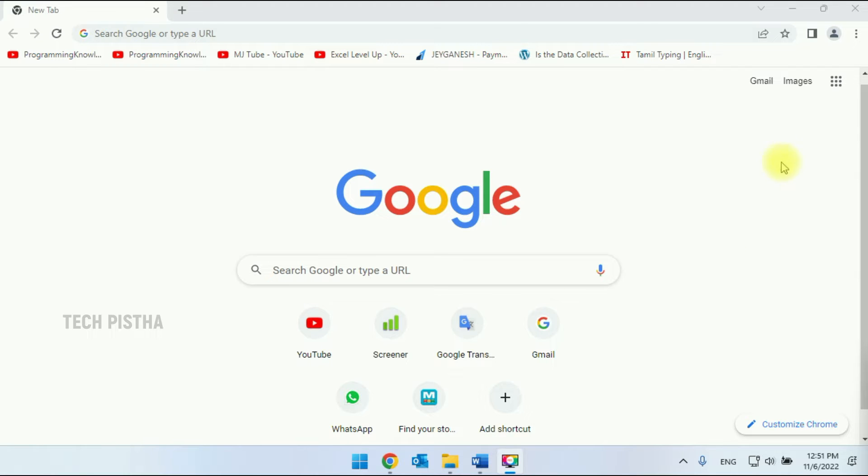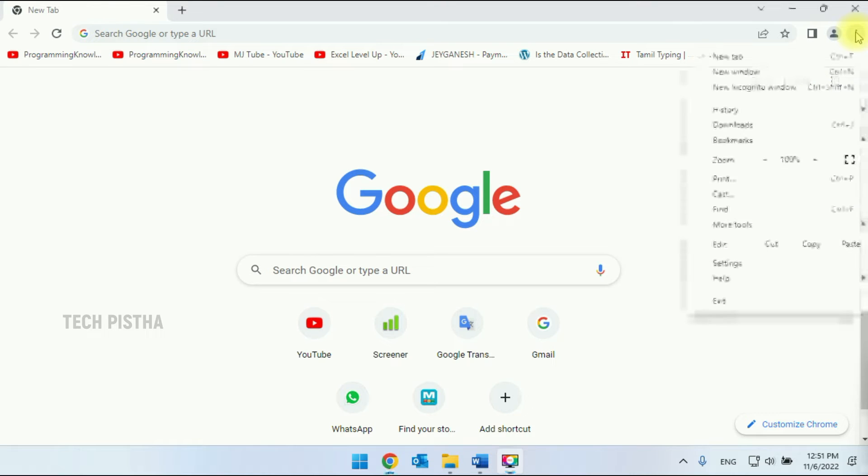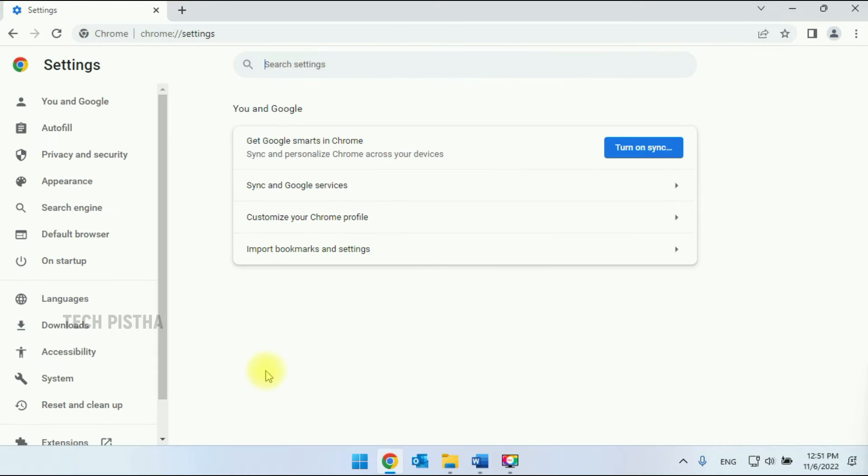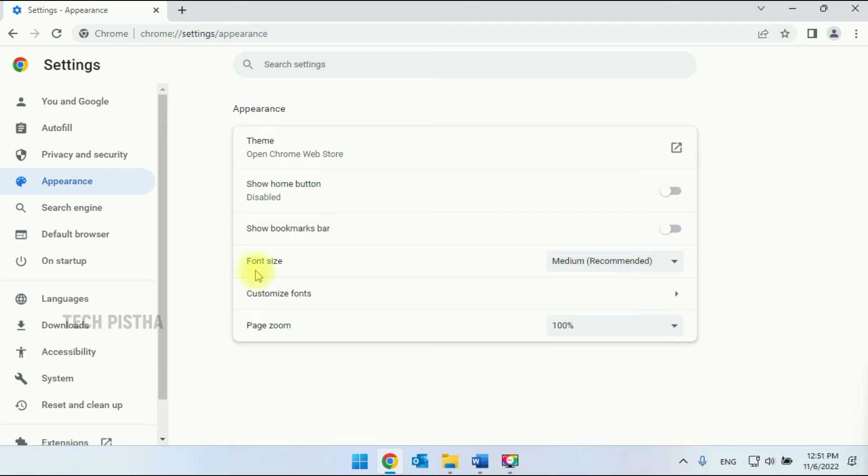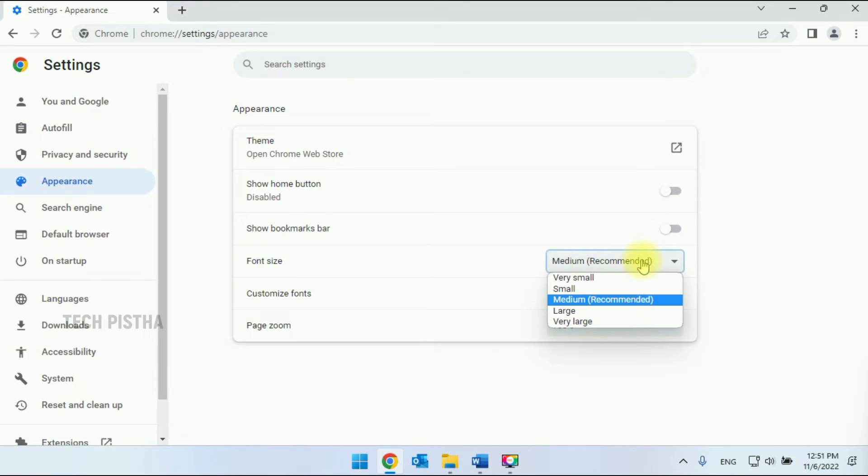You have to go to Settings by clicking on the More icon. Then click on Settings, click on Appearance, and then change the font size.